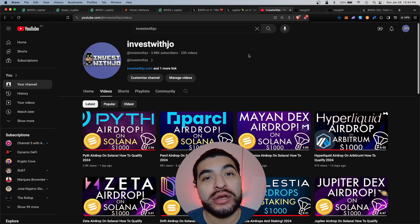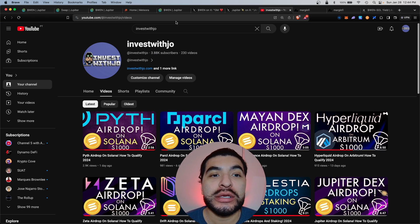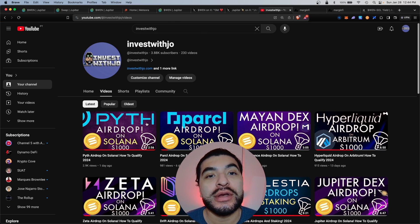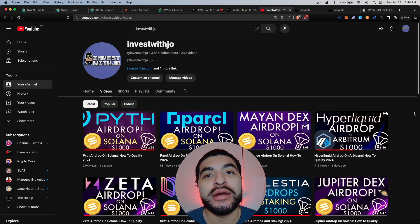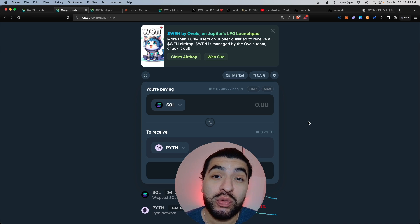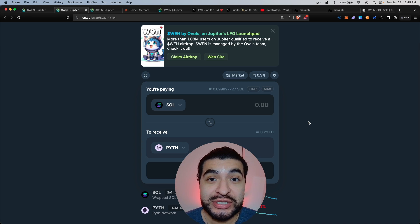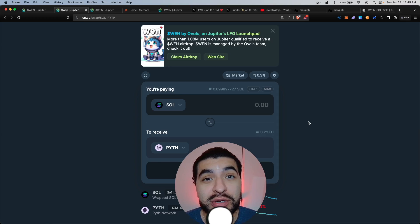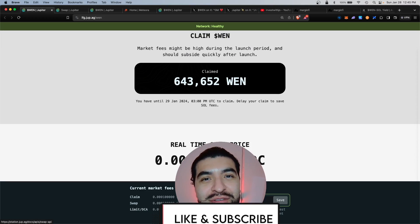And don't forget to check out my other free airdrop tutorials on my YouTube. There's a ton of free alpha there. So happy farming. If you have any questions, please leave a question in the comment section. I'll be happy to respond. Don't forget to like and subscribe. I'll see you on the next one.